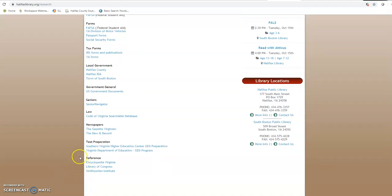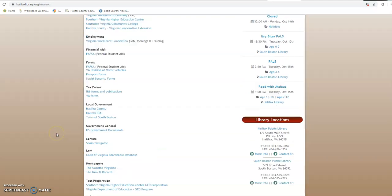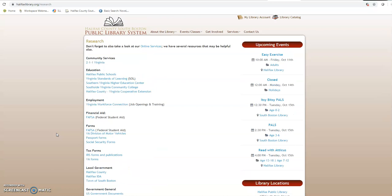Also down here at the bottom we have Encyclopedia of Virginia, the Library of Congress websites, and the Smithsonian links. So this is a really good page for all the kind of nitty-gritty information that you might need. Forms, anything like that.